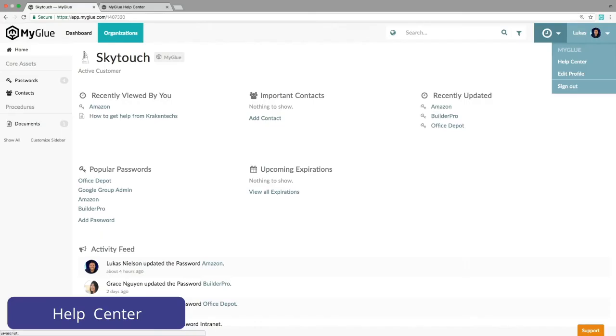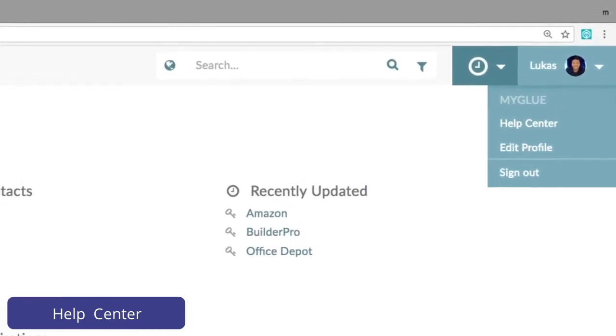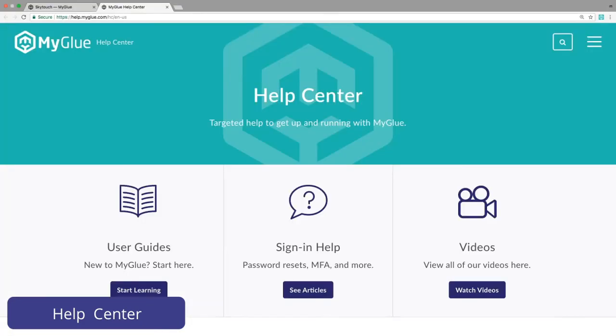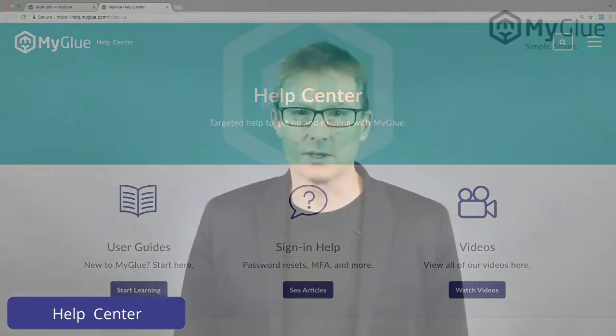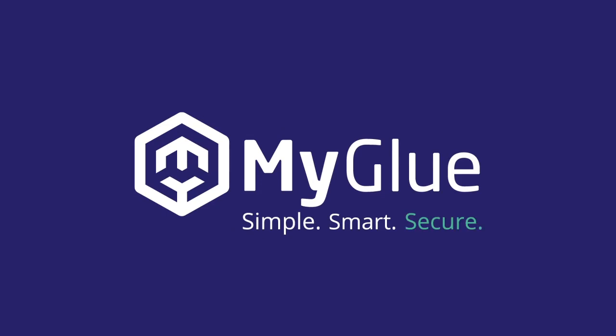For more information, do check our knowledge base which can be accessed from your profile. There's lots more to myGlue, but getting familiar with storing passwords in this way is an excellent place to start. Thank you.